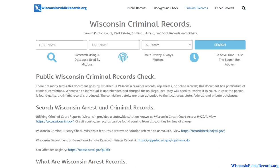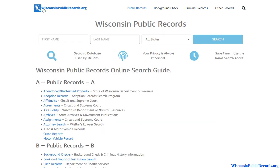In this video I'm going to talk about how to do a free criminal background check in Wisconsin. To get started, visit wisconsinpublicrecords.org — there should be a link in the description you can click on, or just type it into your browser.